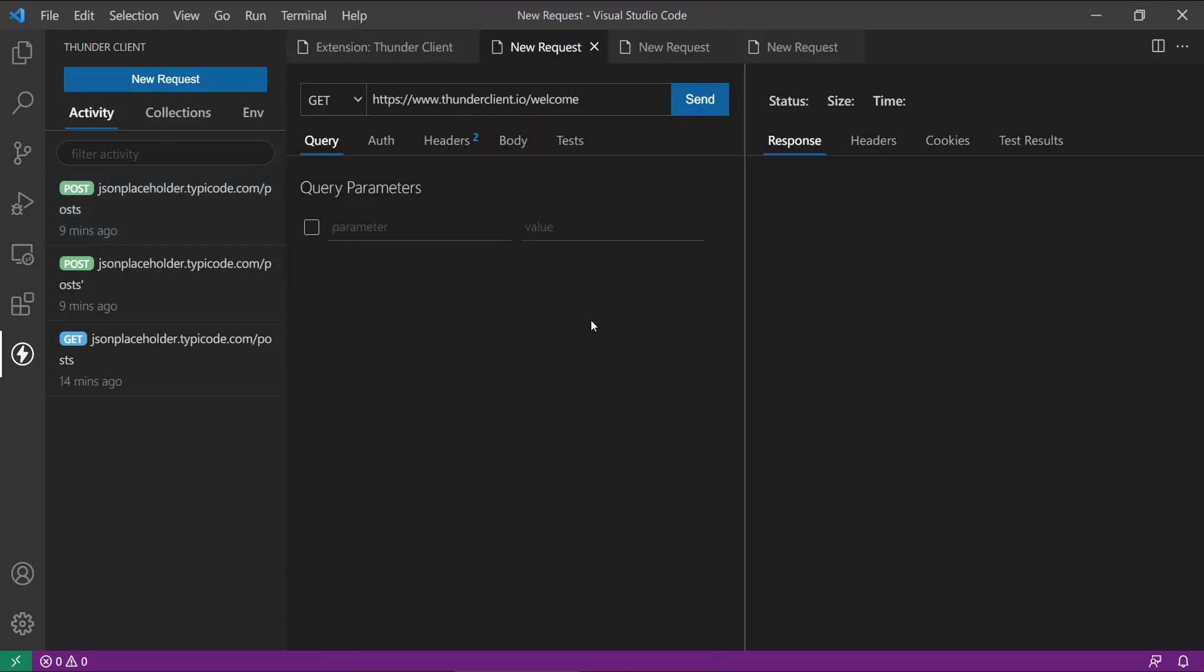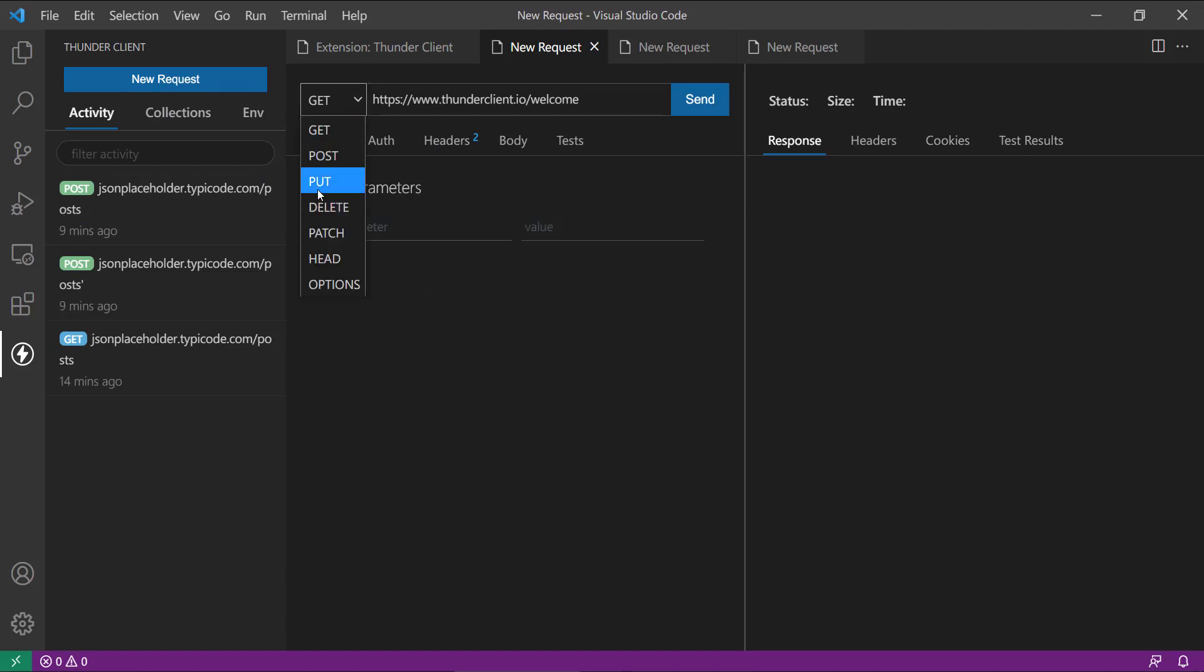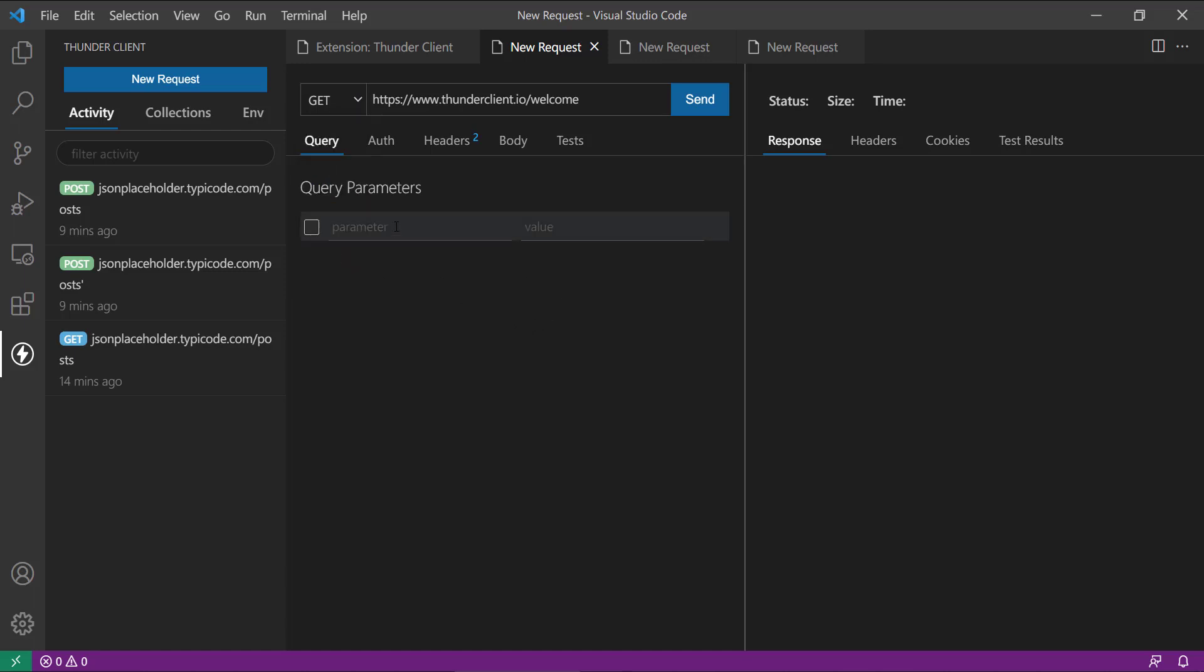it is providing this UI where you can have your GET, POST, PUT, DELETE, PATCH, whatever options you wanted to pass. Then here there are query parameters which you can send.